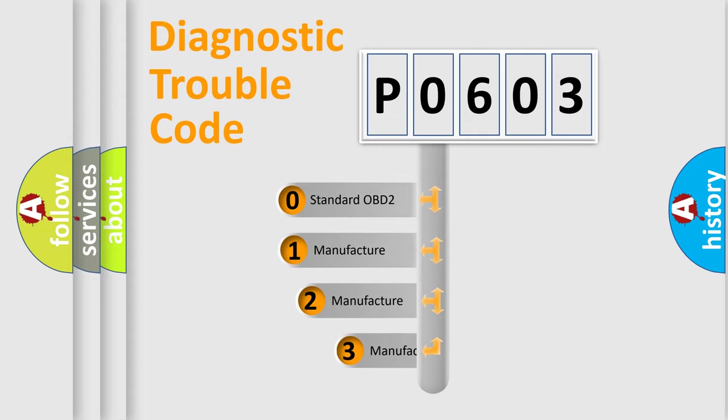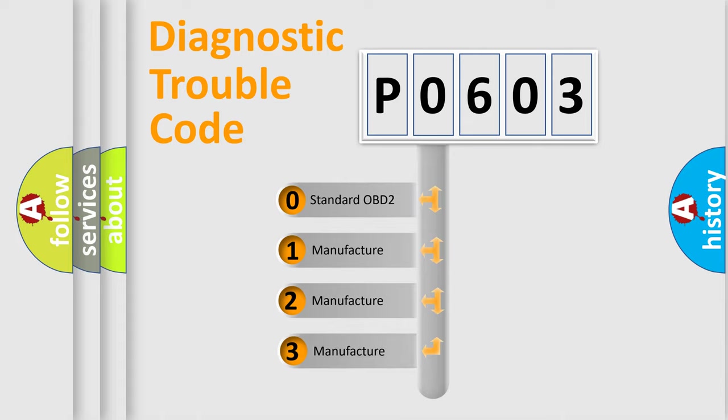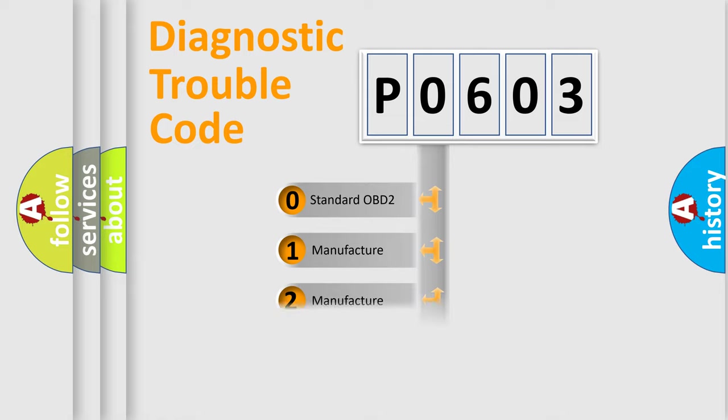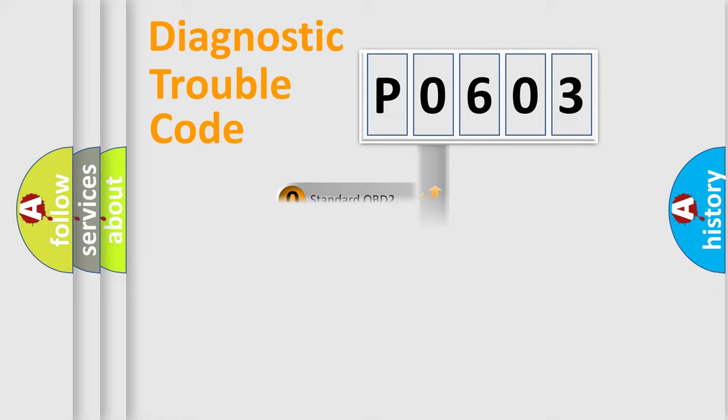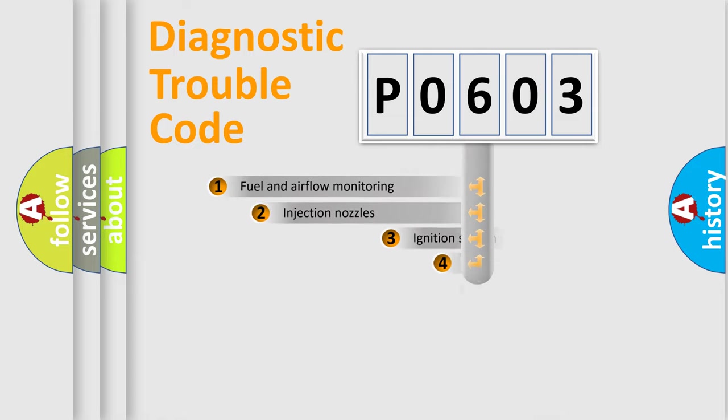If the second character is expressed as zero, it is a standardized error. In the case of numbers 1, 2, 3, it is a more prestigious expression of the car-specific error.